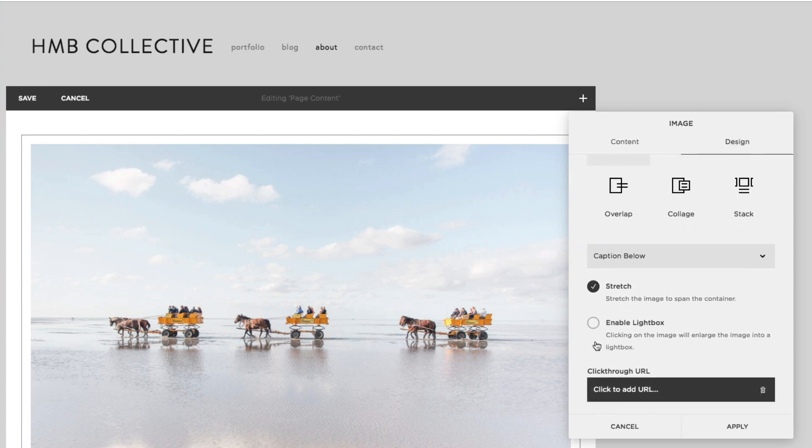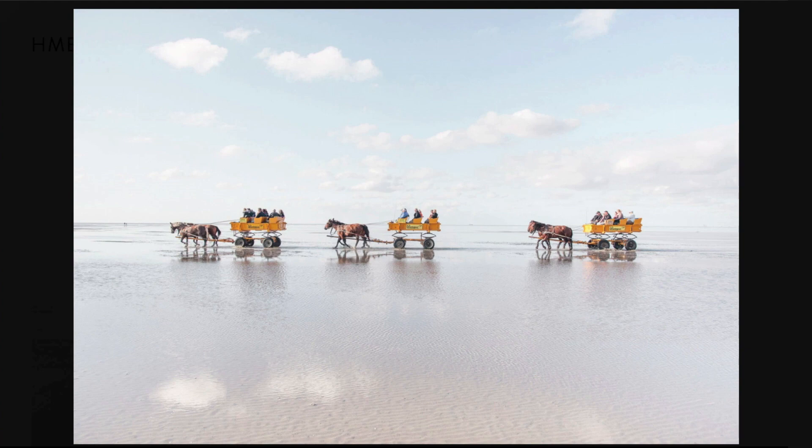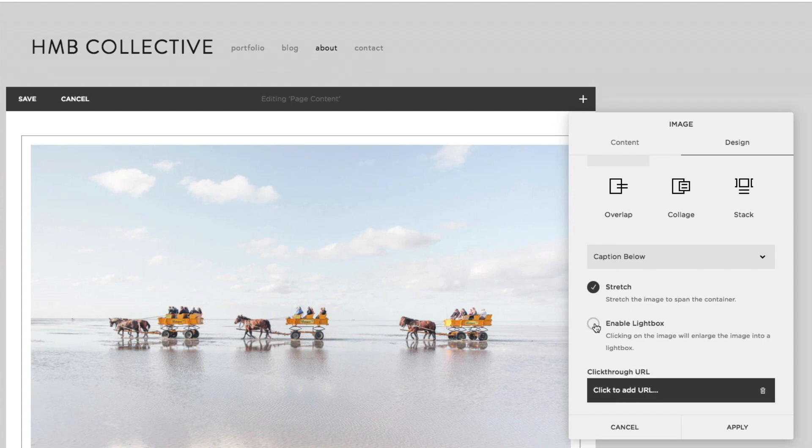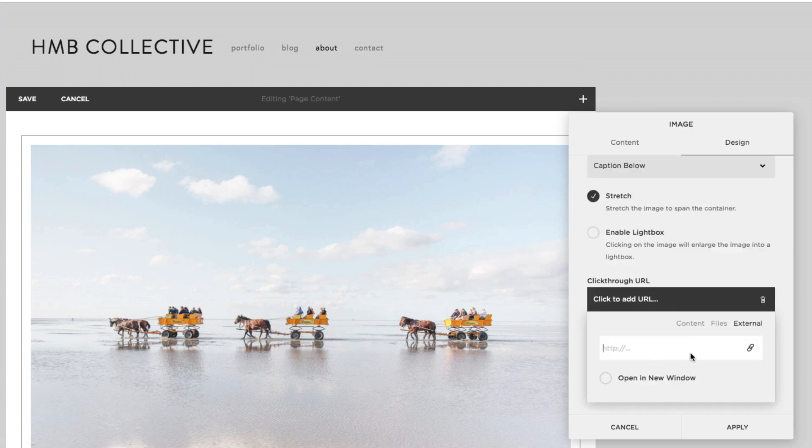Enabling the lightbox will have the image display with a black background when clicked. Click-through URLs can turn the image into a link, but they will only work when the lightbox is disabled, so we'll uncheck that option for now. We'll link this image to the Portfolio page.